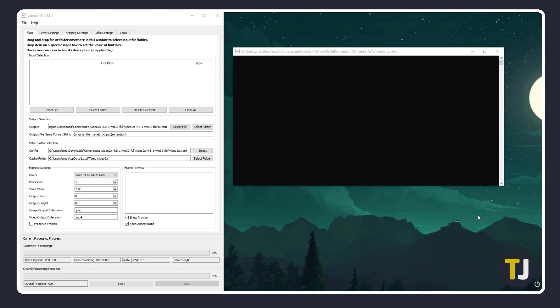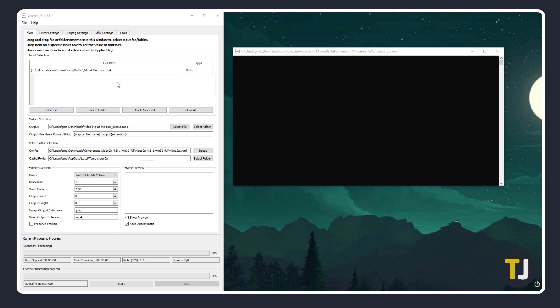On the program window, just drag and drop your file into the box at the top, or click on Select File, then find it using the File Explorer window that comes up. Once your file is added in, you may also want to set your temporary cache folder by clicking on Select Folder on the right.